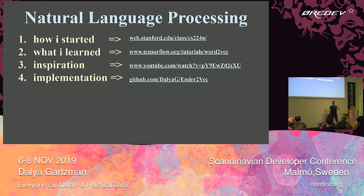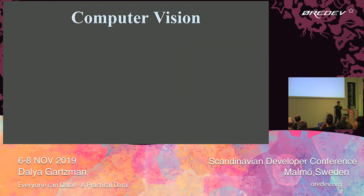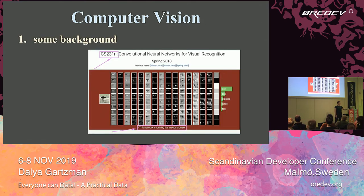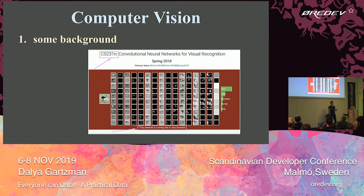Let's continue to our next subdomain: computer vision. Again, Stanford to the rescue — they have a course called CS231N, and as you can imagine, it's about neural networks for computer vision. The cool thing is that on their landing page, they have this network running live in your browser.